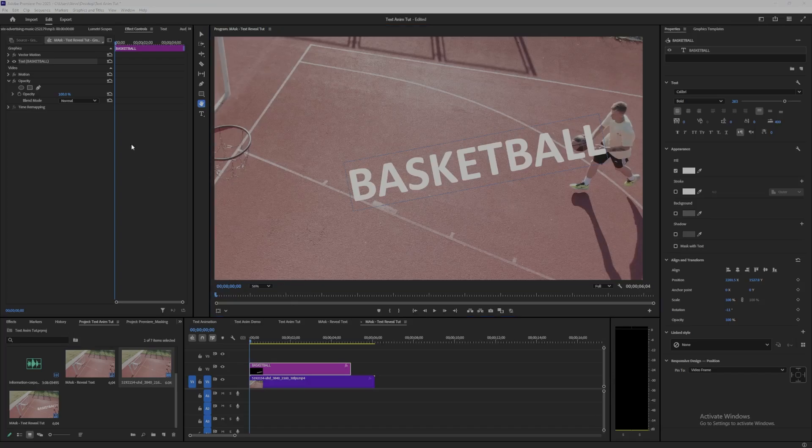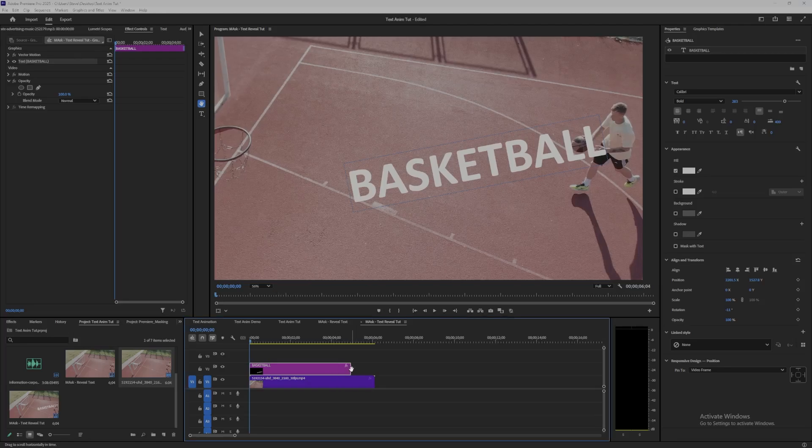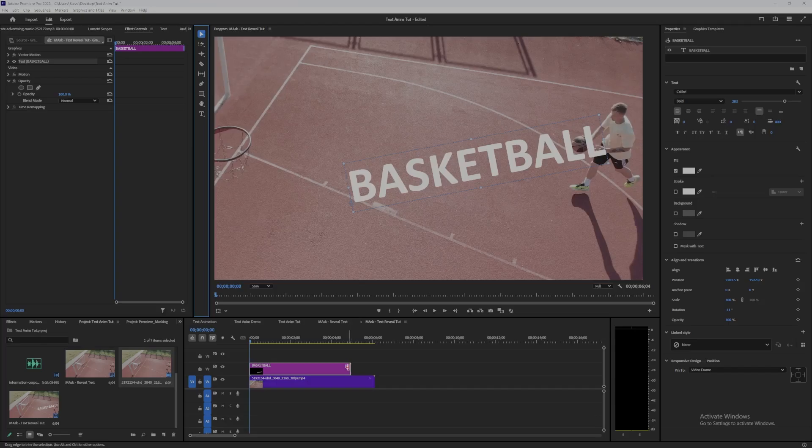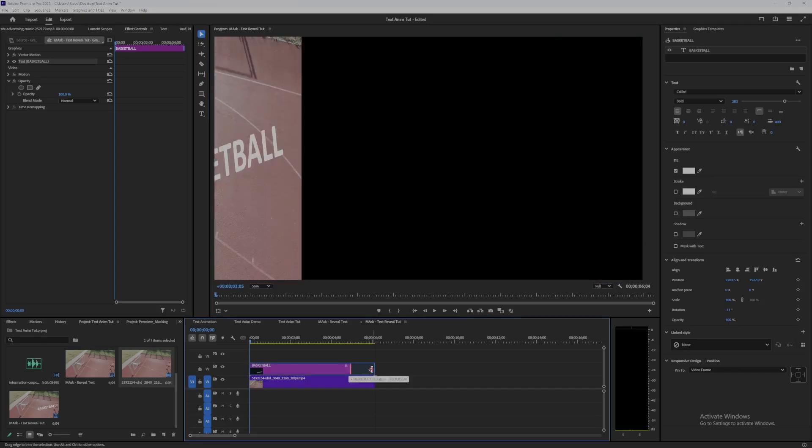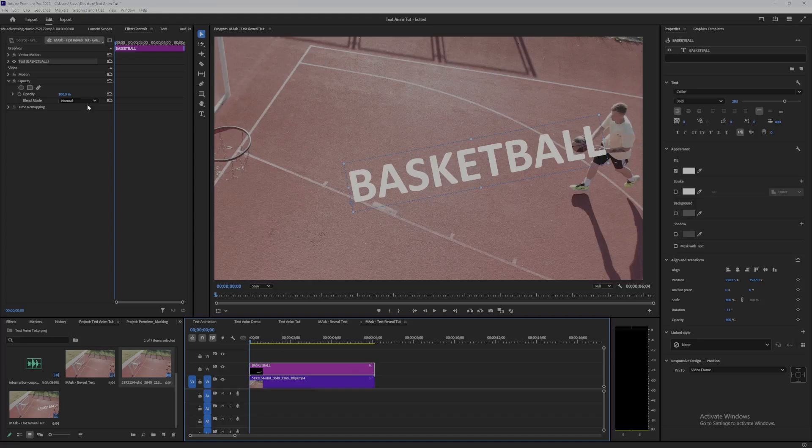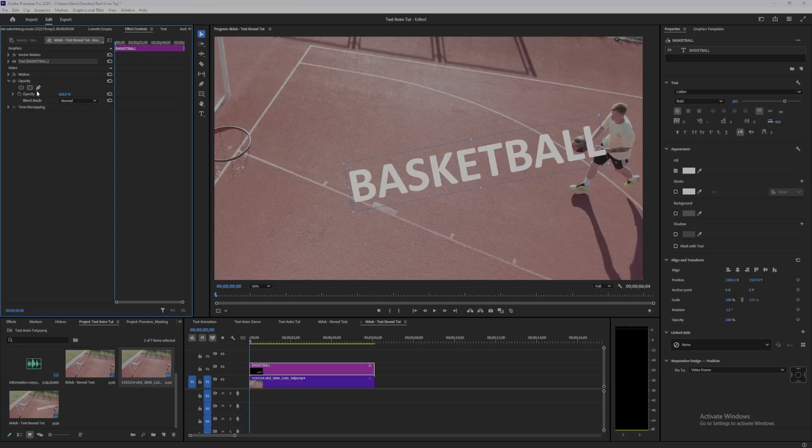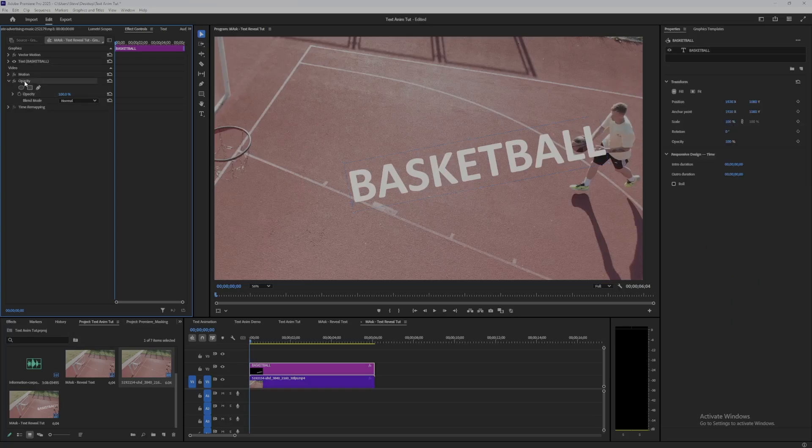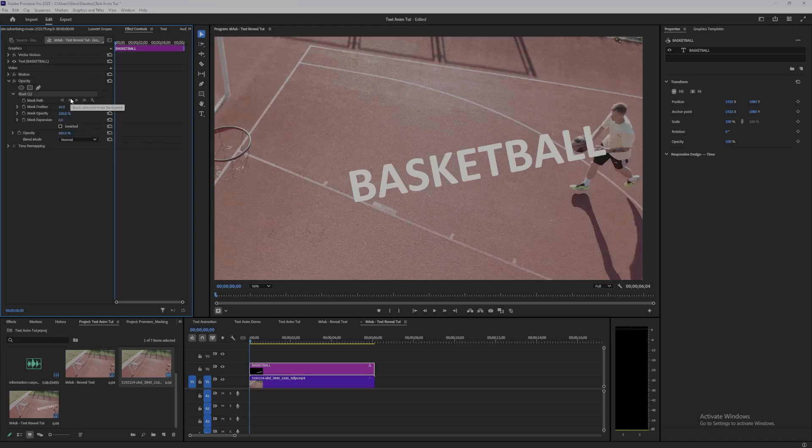Okay, if we then go up to effect controls with the graphic layer selected, go back to select the selection tool, ensure the text clip matches the length of the video clip. Go to effect controls, go to the opacity layer here, select opacity at the top, select the pen tool, and then I'm ready to start drawing a mask around the player.